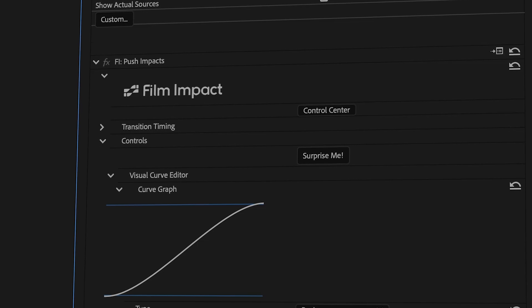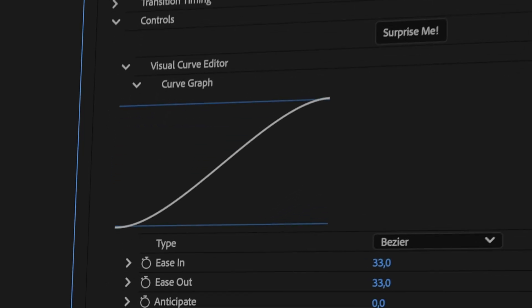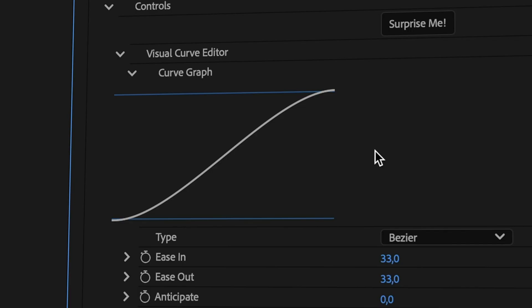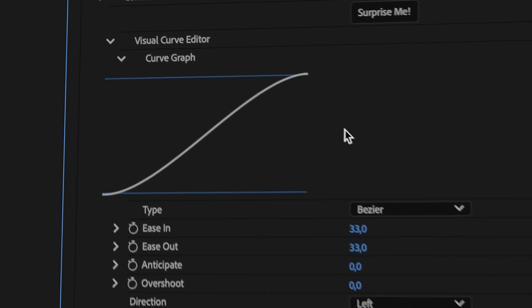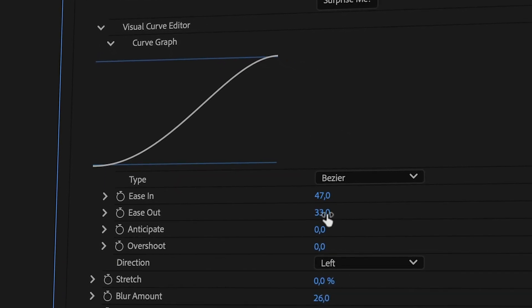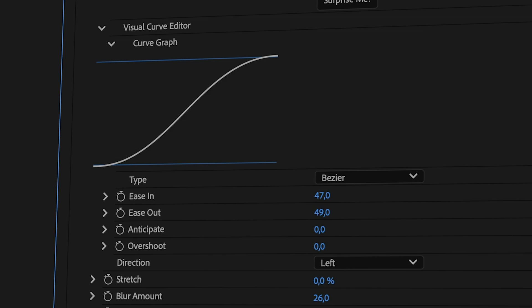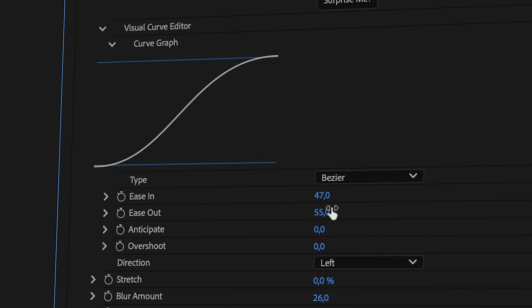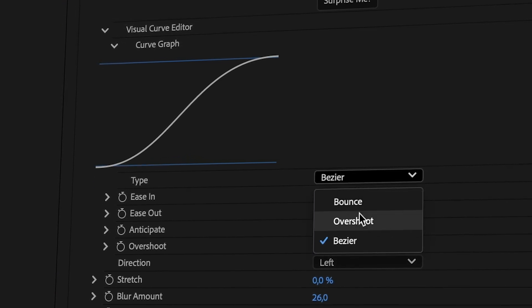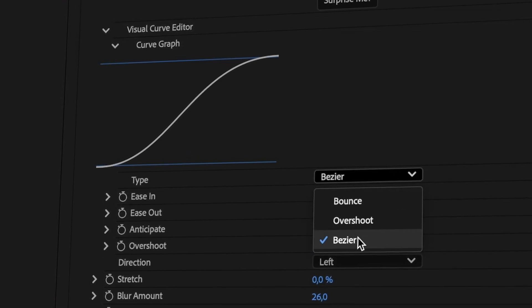When we scroll down, you'll see the Visual Curve Editor. This graph is a visual representation of the transition timing. Play with the easing values to smoothen the transition. You can also select different curve types using the drop-down menu.